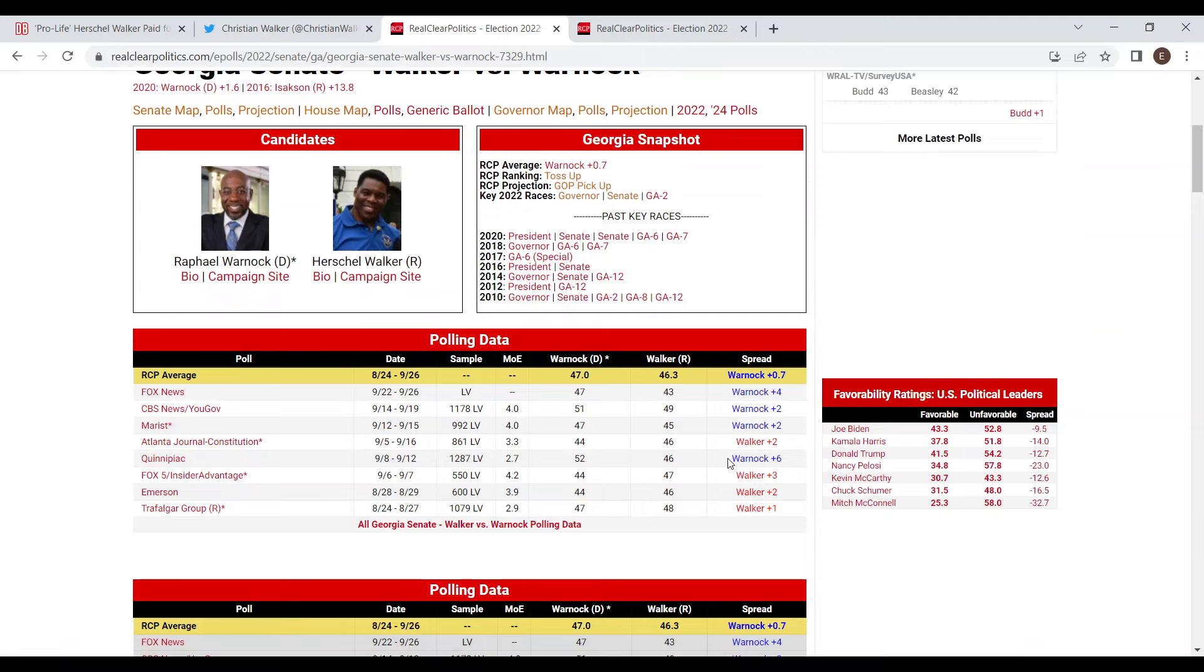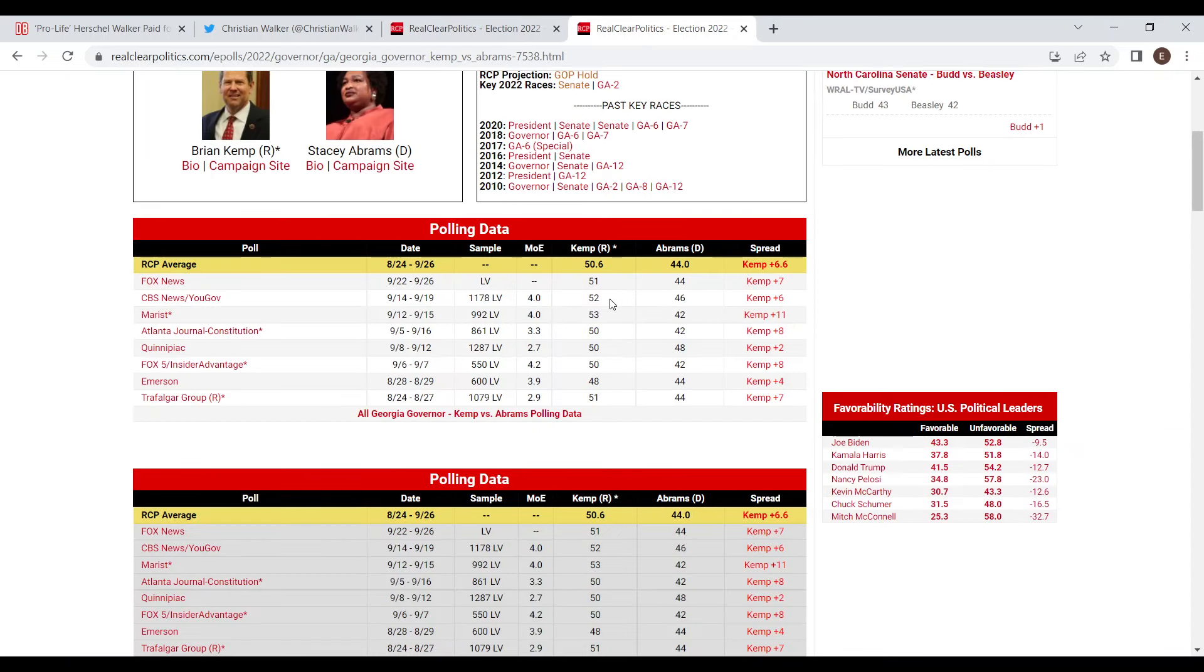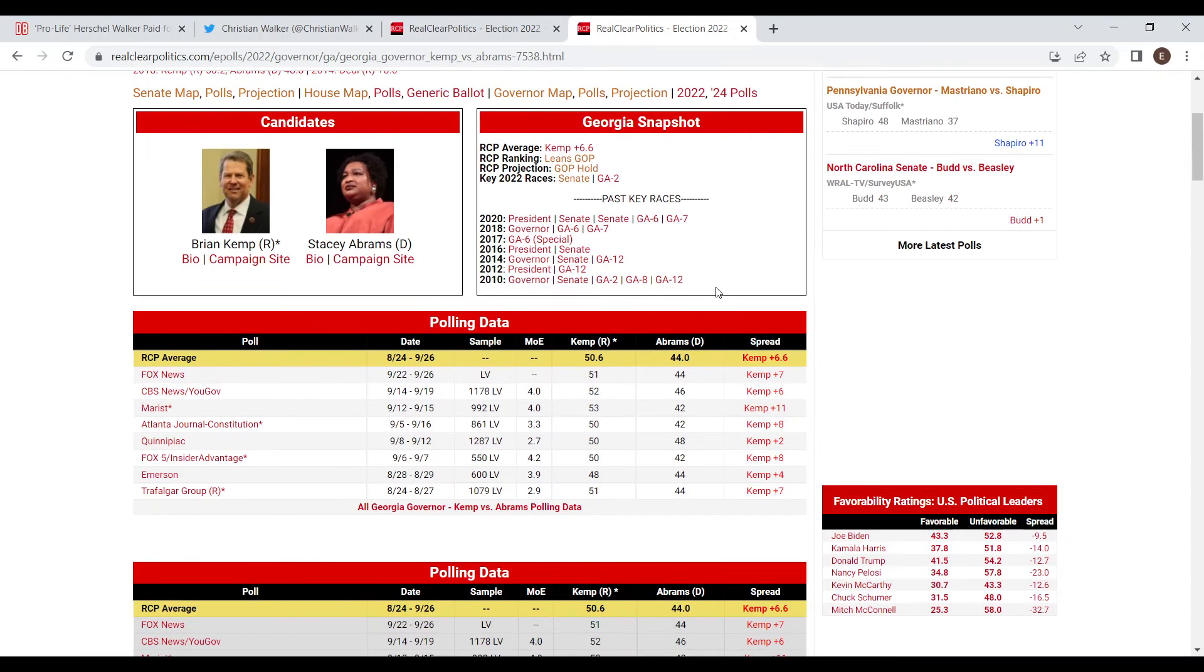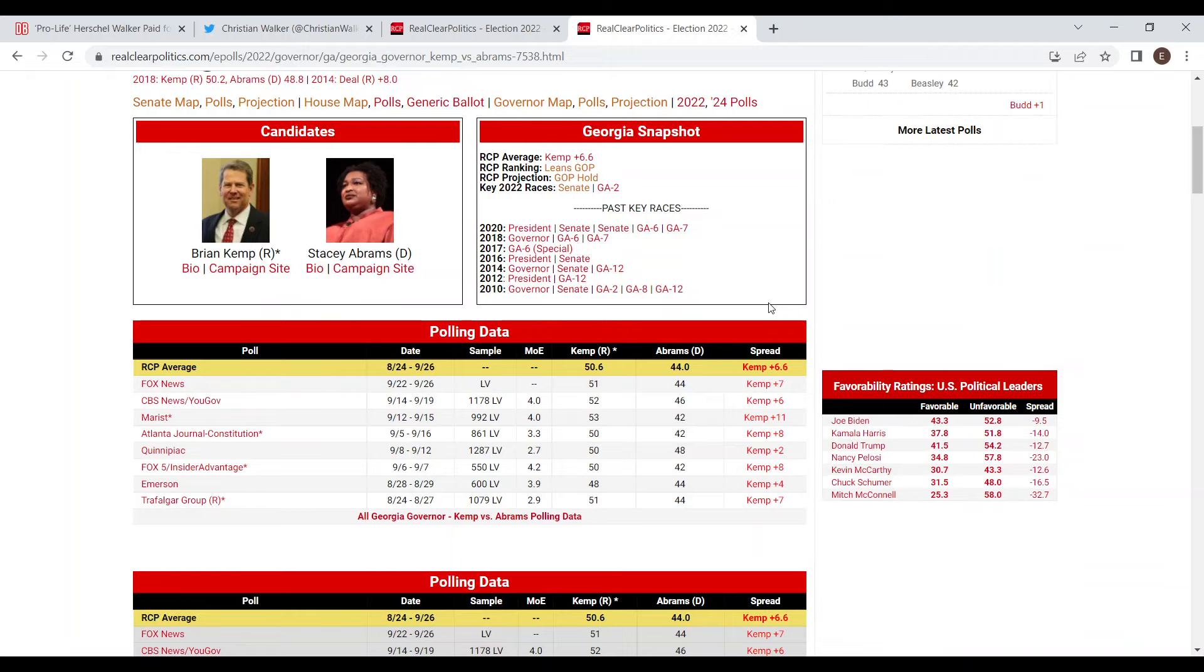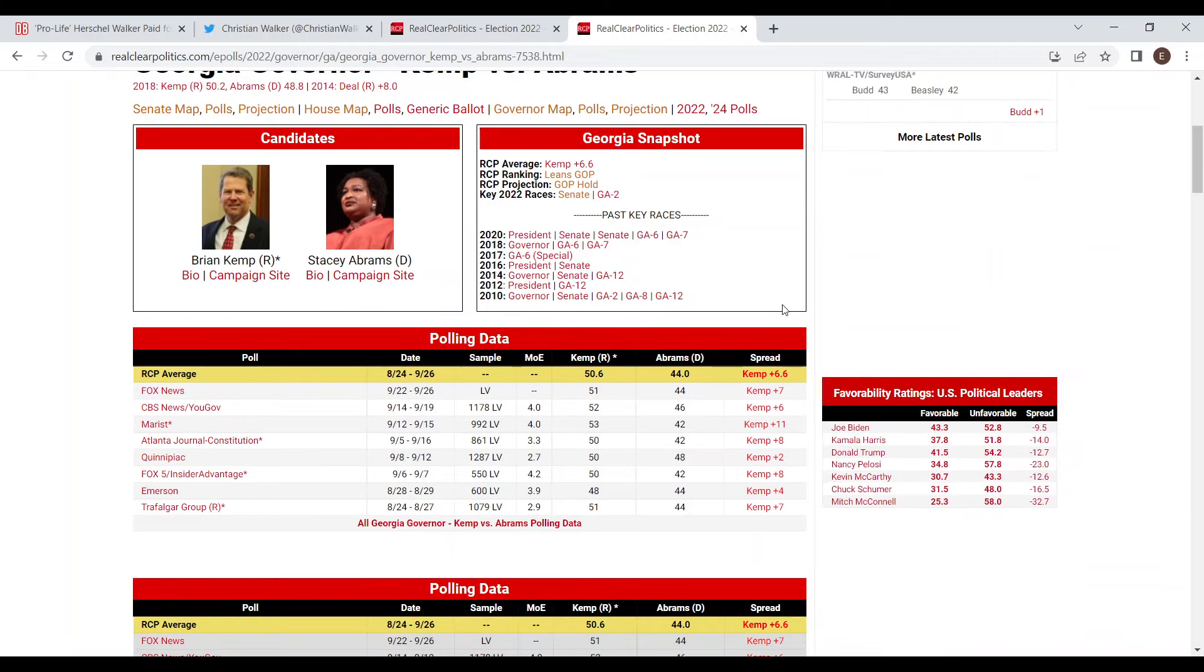Now of course this isn't the only big race in Georgia this year. There's also the governor election between Brian Kemp and Stacey Abrams, and Brian Kemp has been leading every single poll conducted so far. He's always around the six to eight point leading range against Stacey Abrams. Truthfully I don't really see that much ticket splitting, not enough for Warnock to win by like three or four, so I do still think this race is going to be really close.